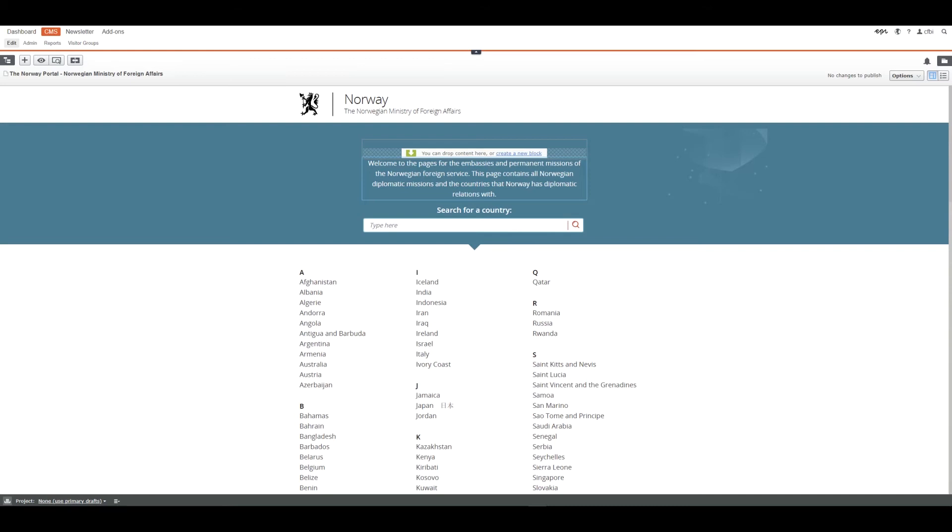The purpose of the Norway portal is to create, present and support every mission in their presence on the web. The missions themselves only produce content.